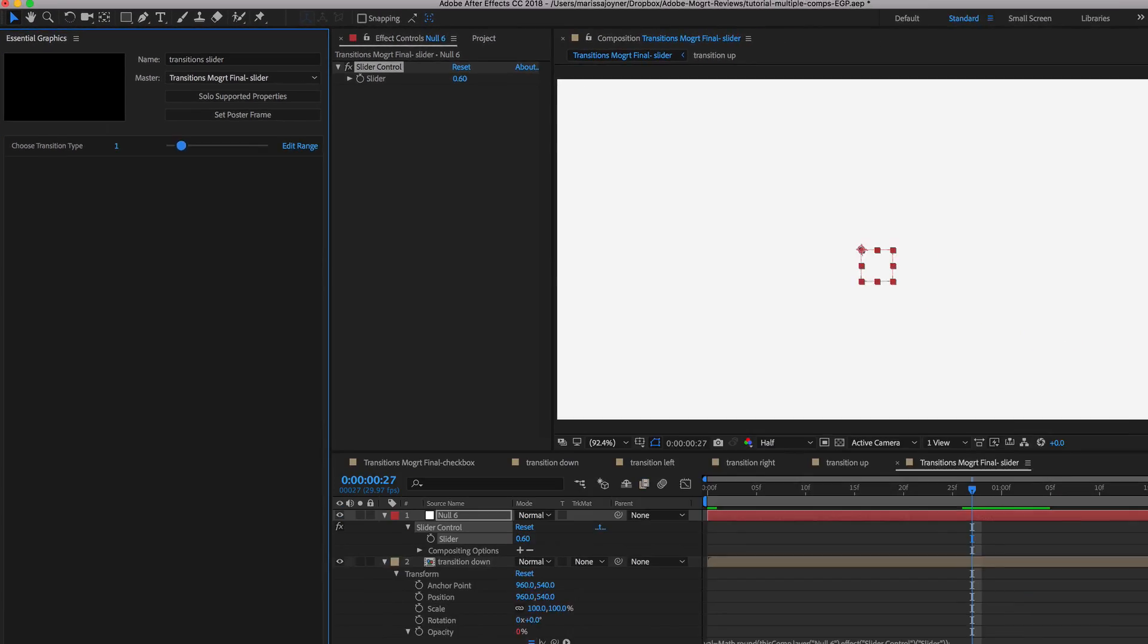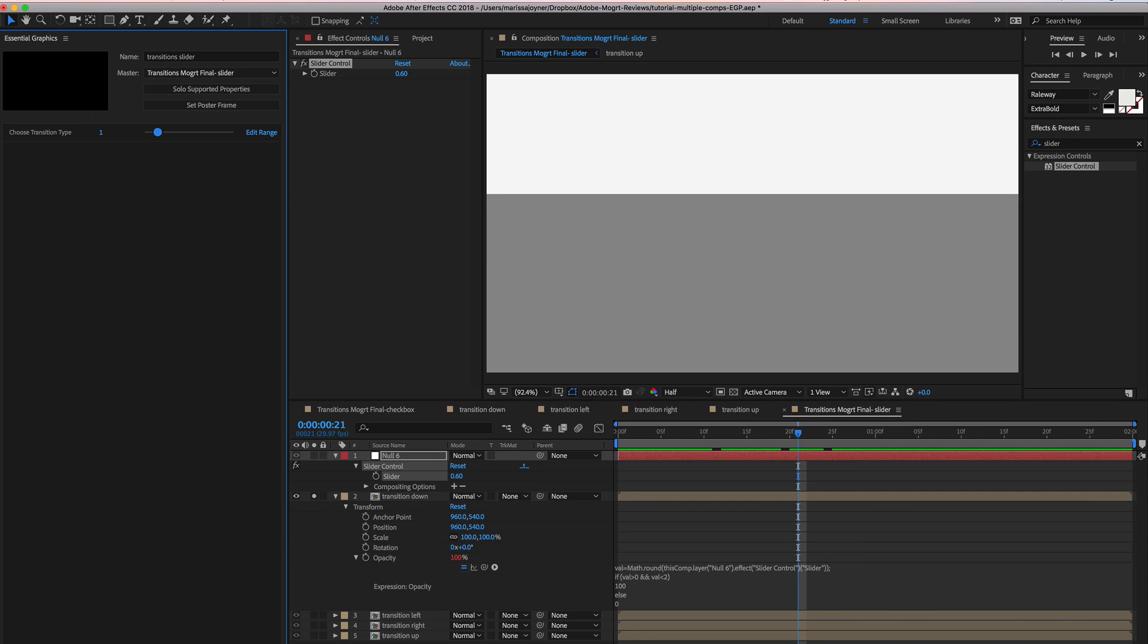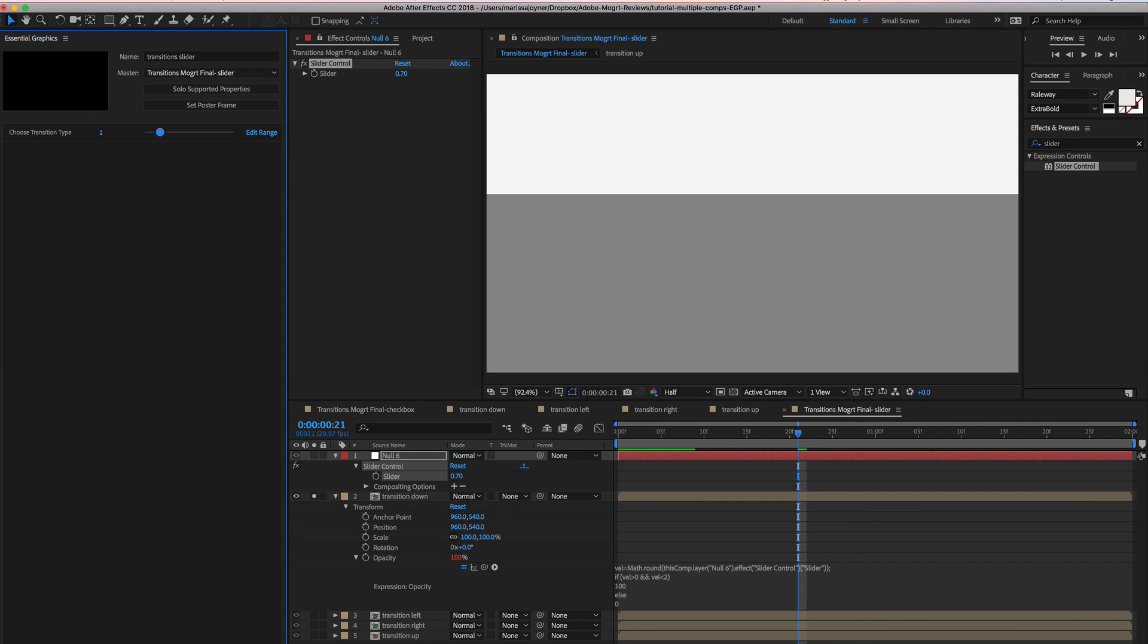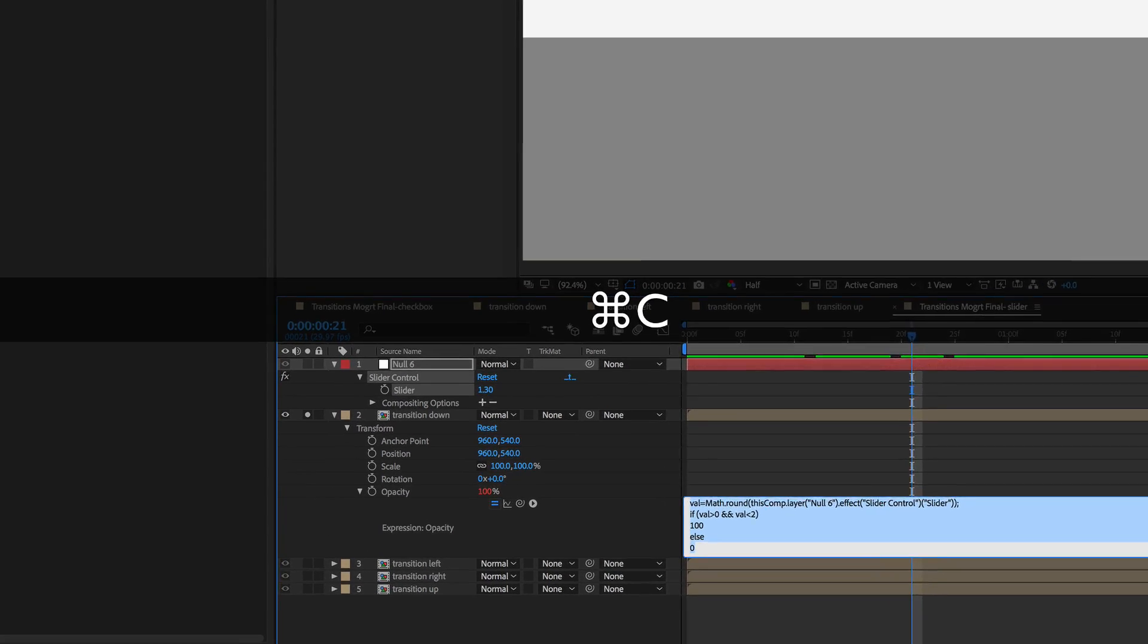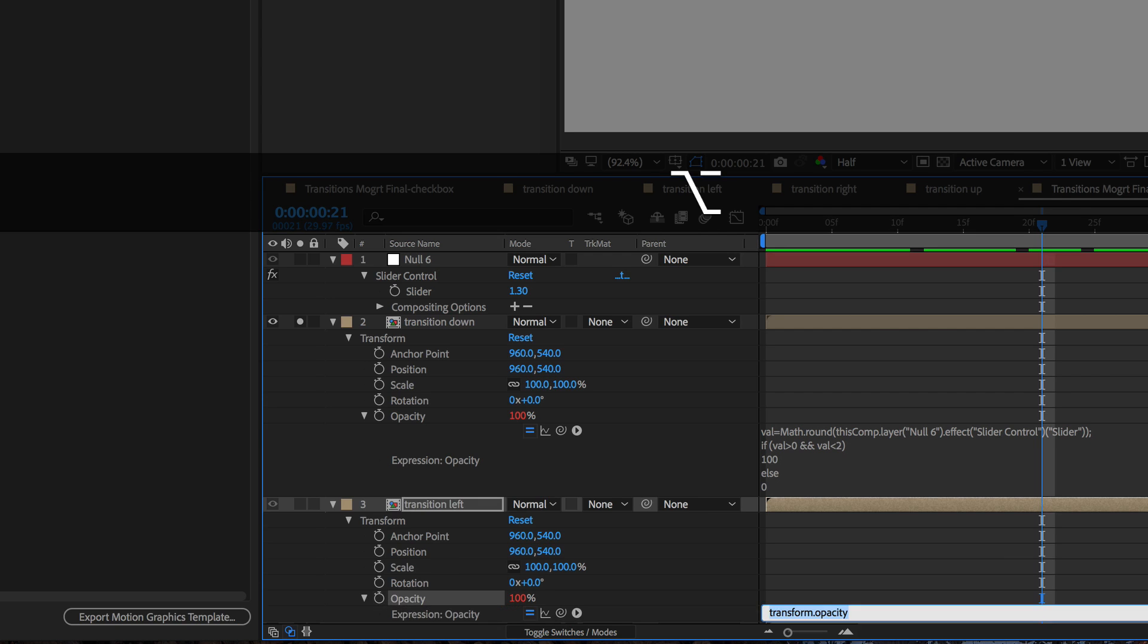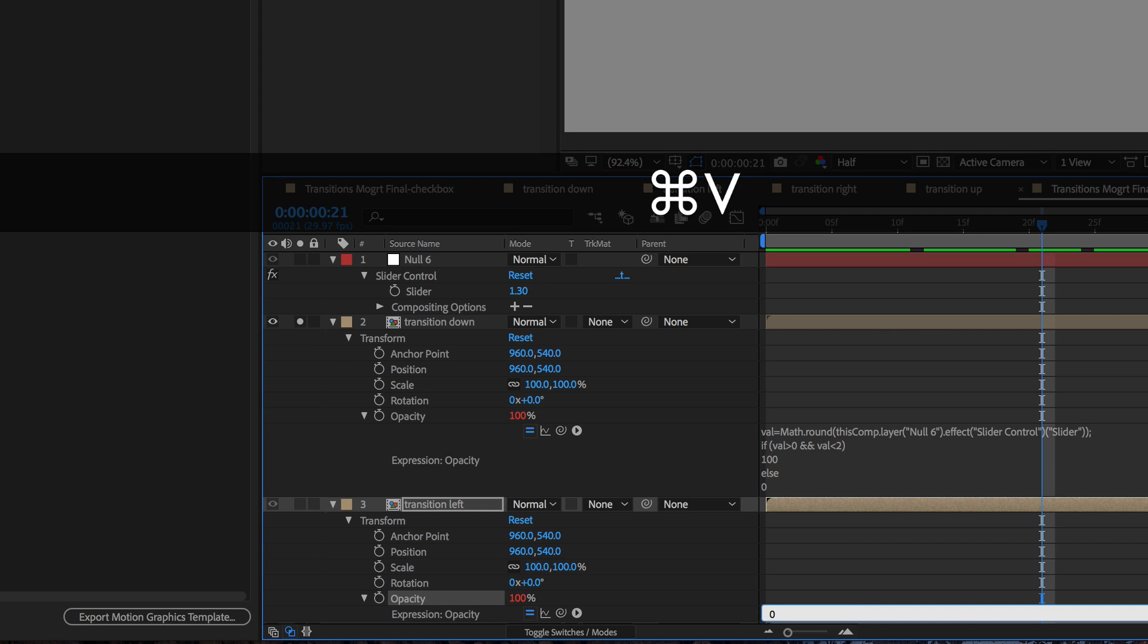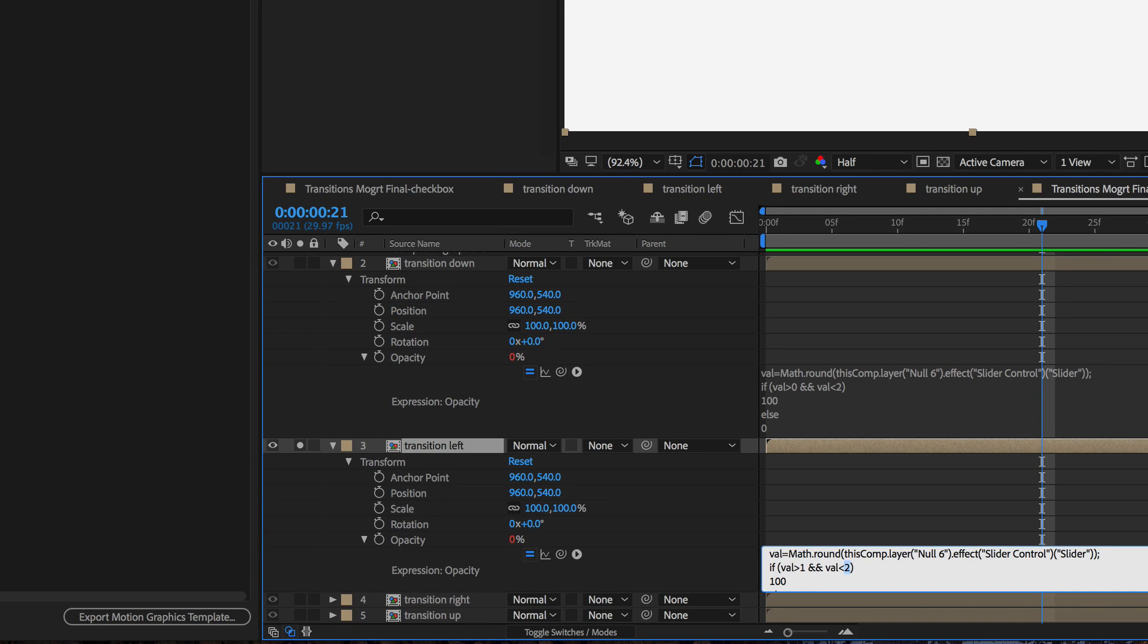If you move the slider, let's see, let's solo that. There we go. So if you move this to 1, it's visible. If you move it to 2, it's not visible. So now we can copy this expression and paste it on our next layer. We're going to adjust this expression so if the value is greater than 1 and less than 3.